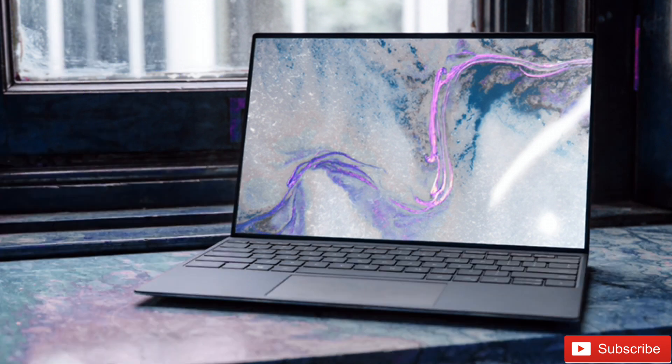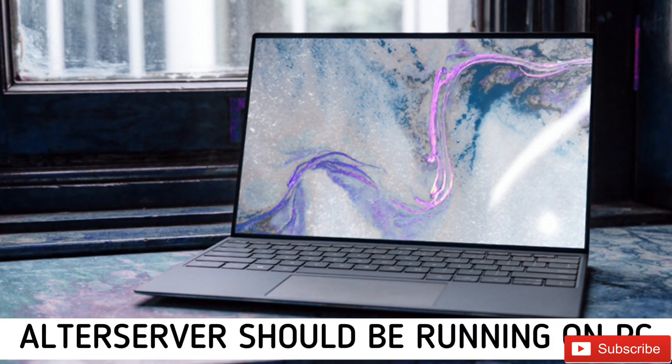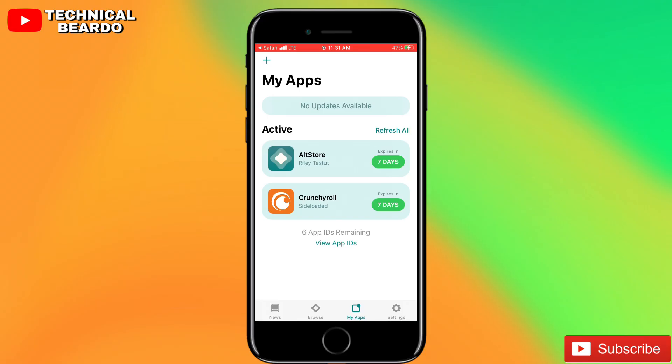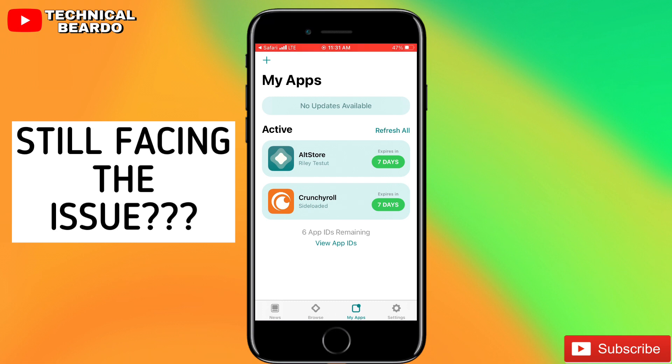And the third one is that your laptop or Windows should have an AltServer application and it should be running on your Windows or laptop. There are three main steps. If you are following that and still facing the issue, there is one reason I found out.